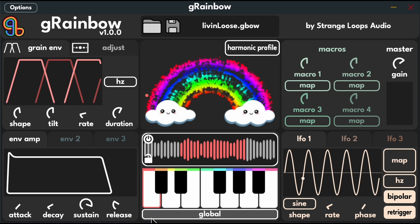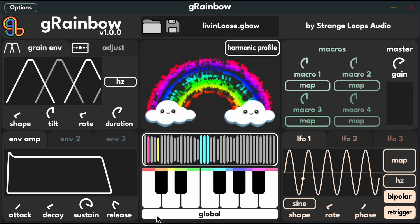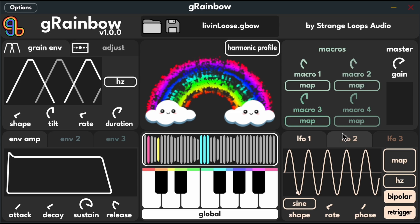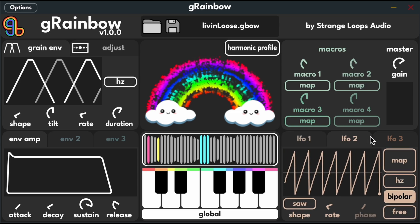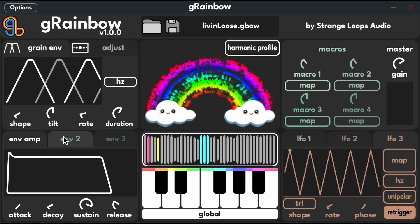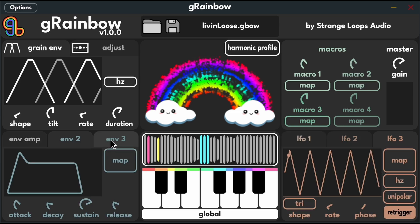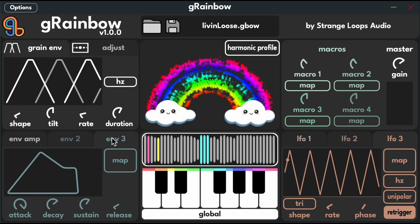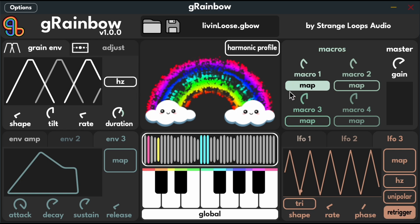Grainbow also provides a set of modulators including four macros, three low frequency oscillators and two envelopes. To use them, just hit their map button and drag other knobs to set the modulation depth. Once you're done, just don't forget to turn off the mapping mode.